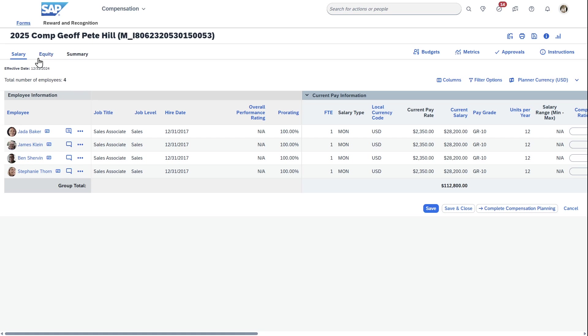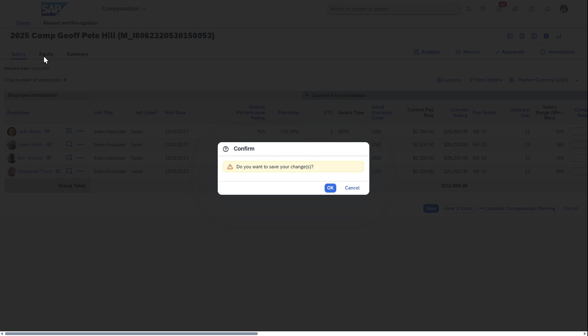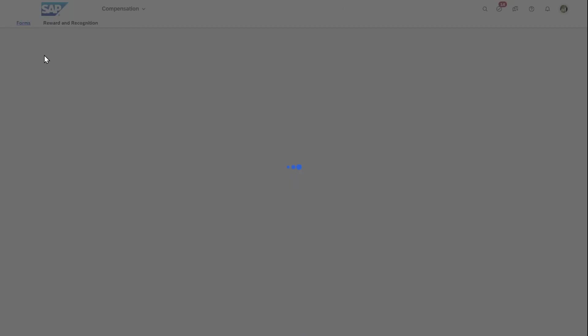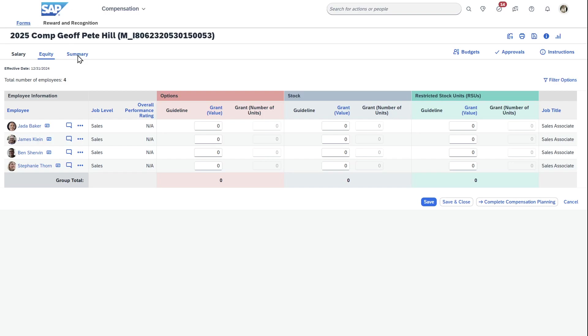You will also see, by the way, I do have a tab up here. Actually, I'll look at this for equity and just a summary of both of these two. So if you're giving equity out because you are publicly traded or other options like that, then you can also have salary data, equity data, and then summary data. Well, thank you very much. This was my overview of SAP SuccessFactors Compensation. Thanks for watching.